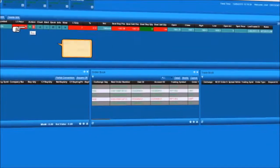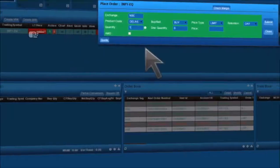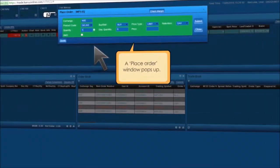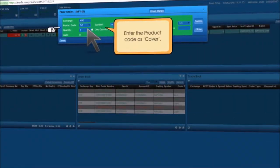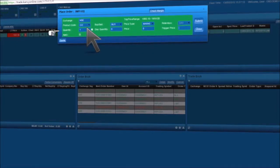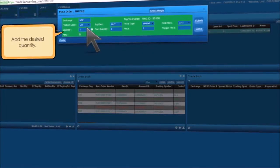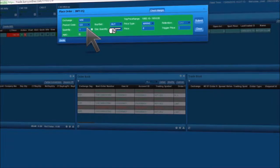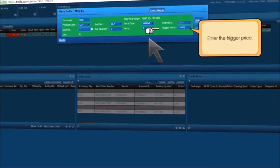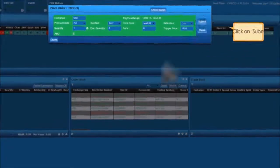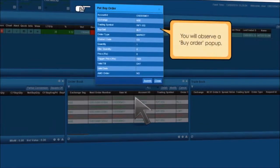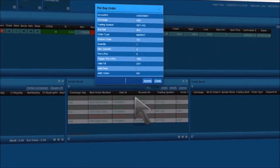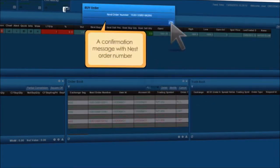To place a cover order, select the script of your choice and click on B. A place order window pops up. Enter the product code as Cover — it's an intraday activity. Add the desired quantity, set the price, enter the trigger price, and click on Submit. A confirmation message with a nest order number pop-up will appear. Click on OK.